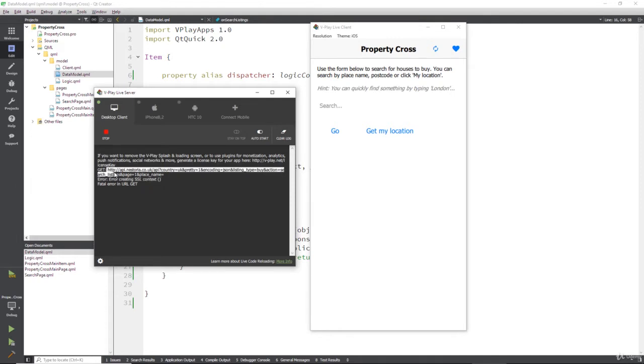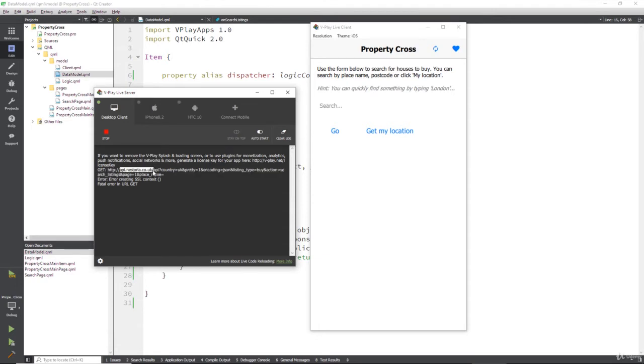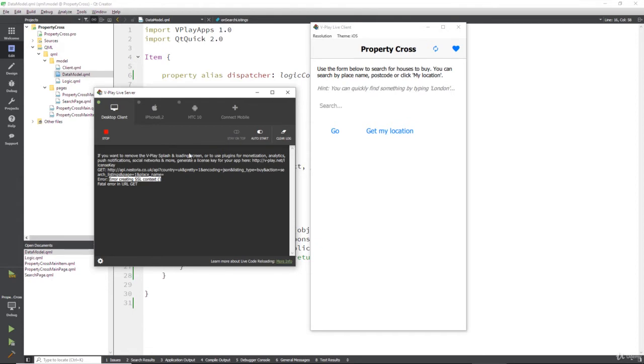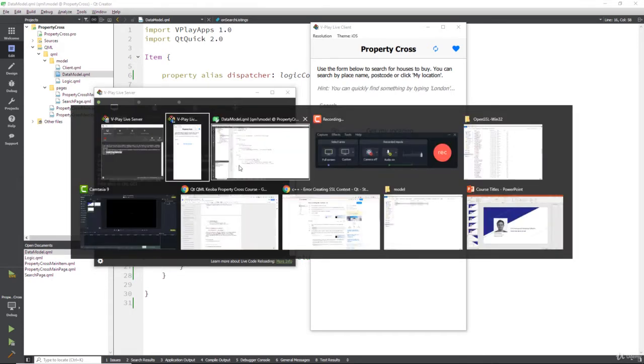Right, so it's trying to get an HTTP but what's happening is in this API it's actually redirecting you to the secure version HTTPS, and what it's saying is I've got an error getting the SSL context. Now this is an error I've had before with Qt Creator, and to save you the hassle of finding out how to fix it I'm going to show you.